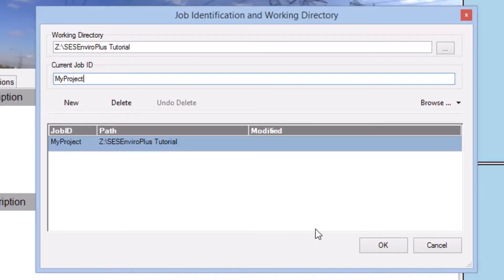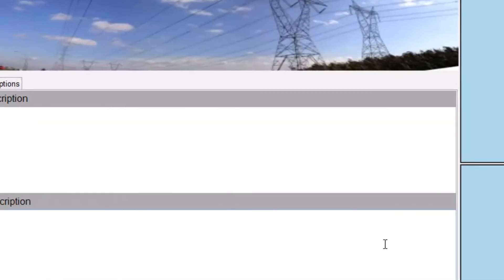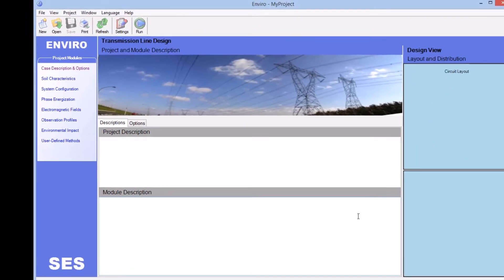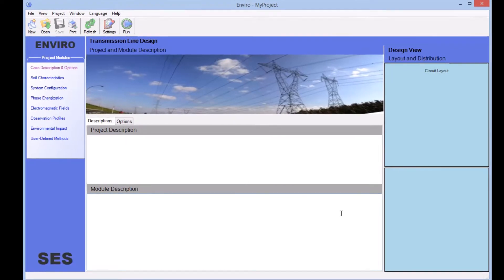Upon clicking OK, the My Project project is created and stored in our Working Directory, and the project name now appears at the top of the main screen.